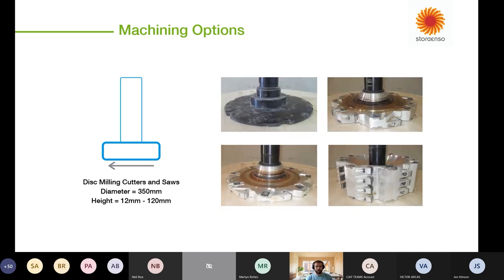Starting with disk milling cutters and saws — this is a tool that generally works just horizontally, normally around the perimeter of the panel, coming in and cutting down. A general connection method you'd use is a half-lap, where the material is cut out along the edge. This works really well for anything along the perimeter or further into the panel.